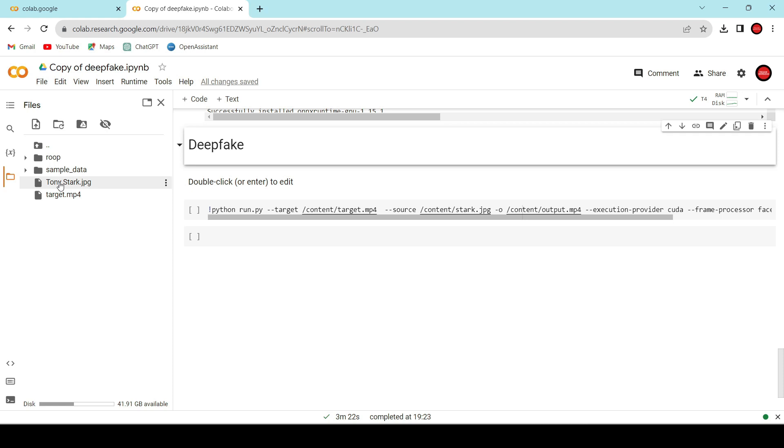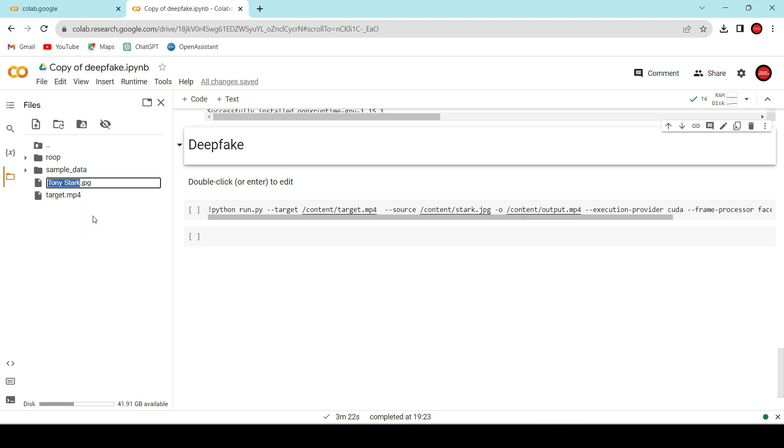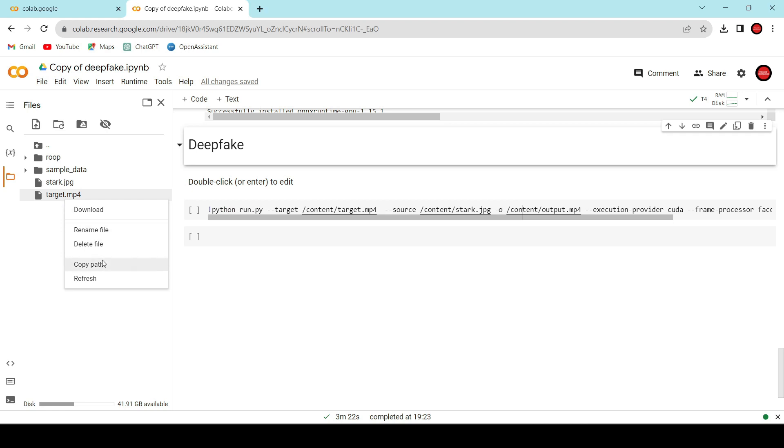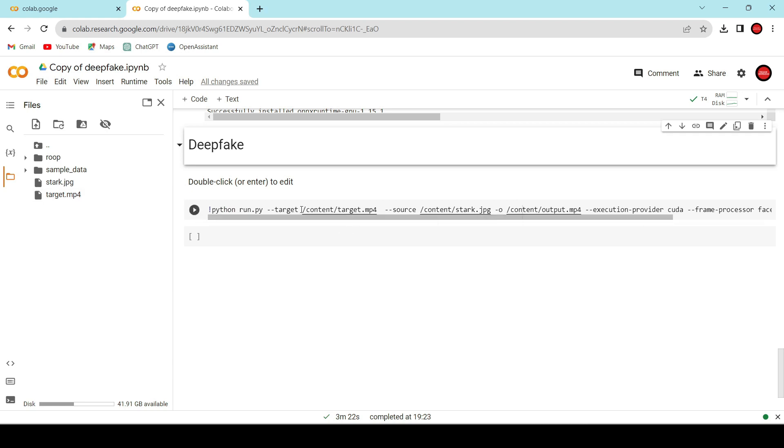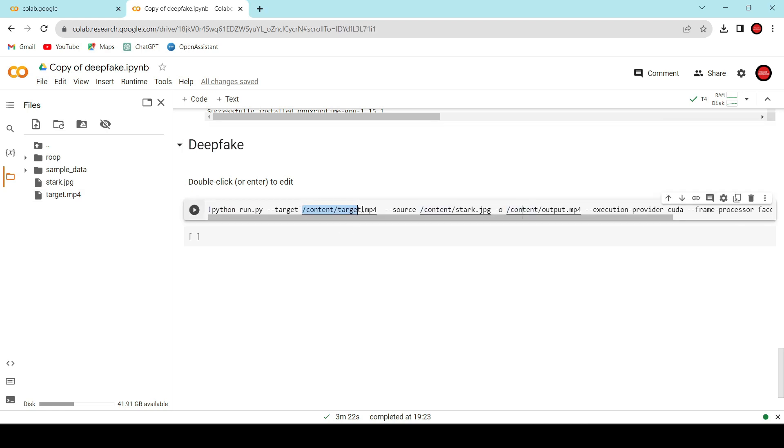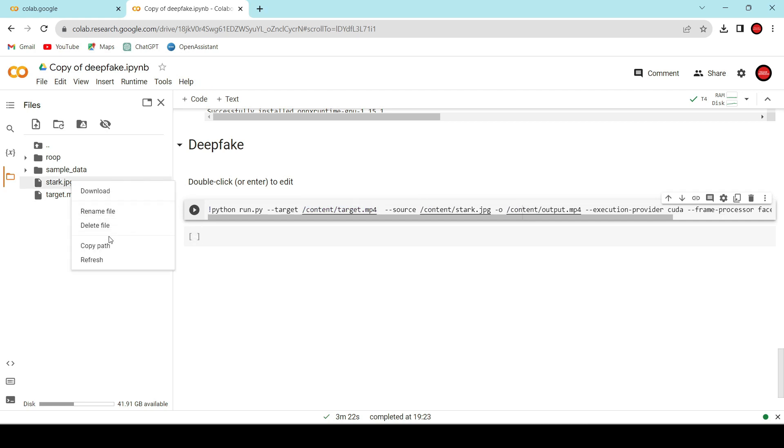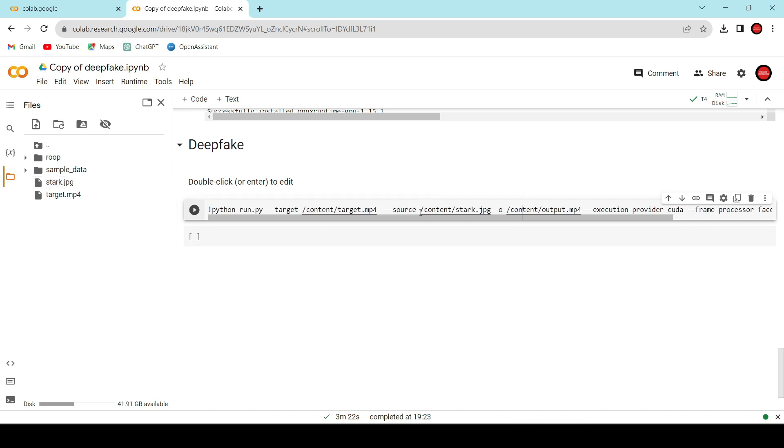If you see spaces in the file name, let's rename it. Alright, now let's copy the video's path and replace it as the target path here. Next, copy the path of the sample photo and replace the source photo path here.